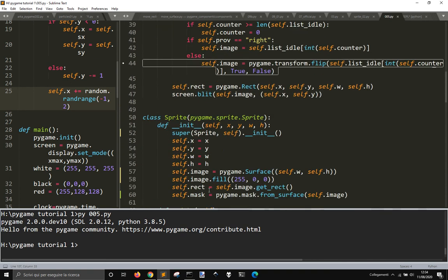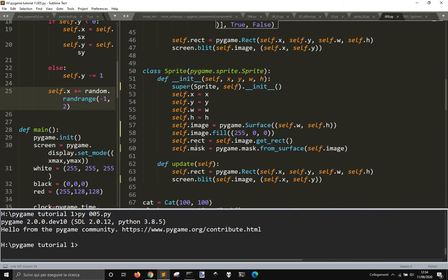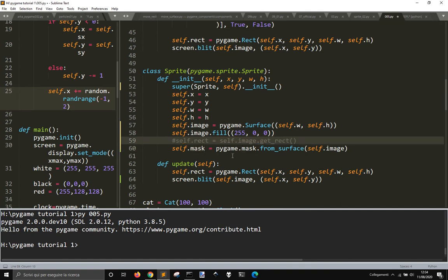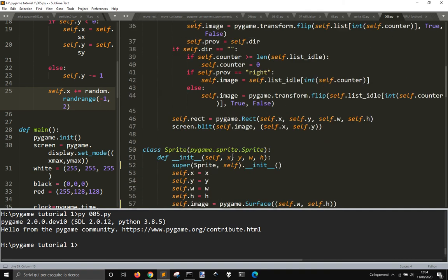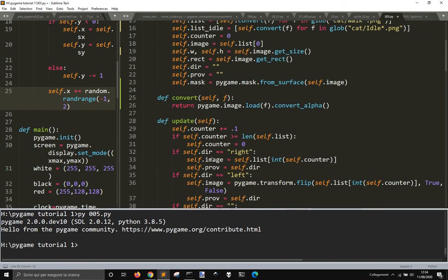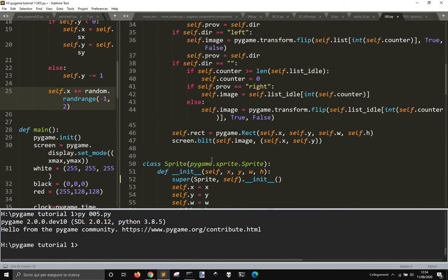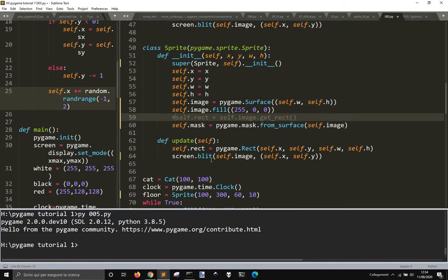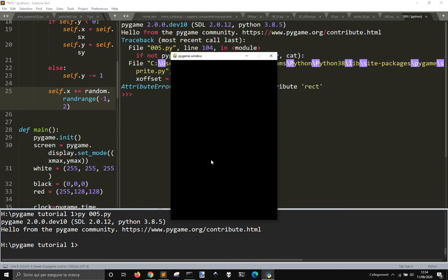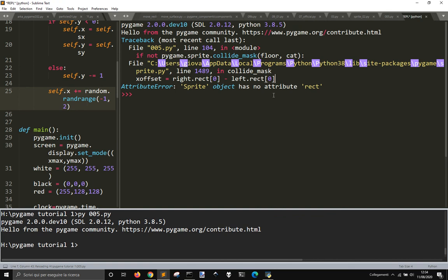You could also get rid of the rectangle, but I don't think so because it's used somewhere else.